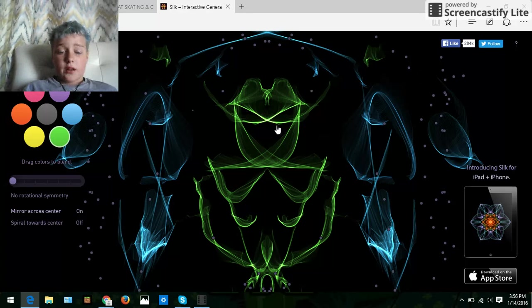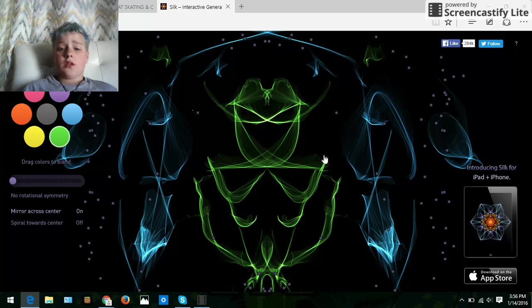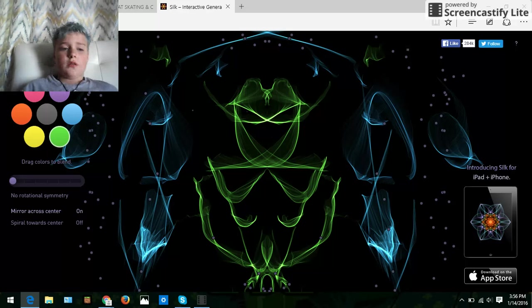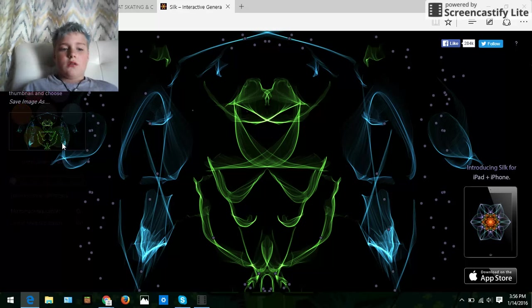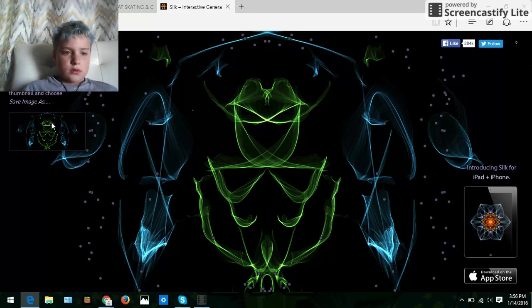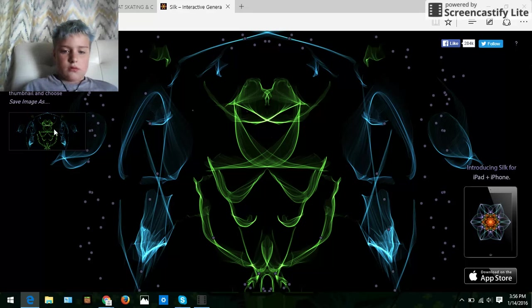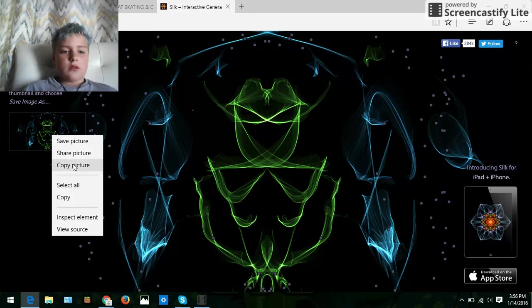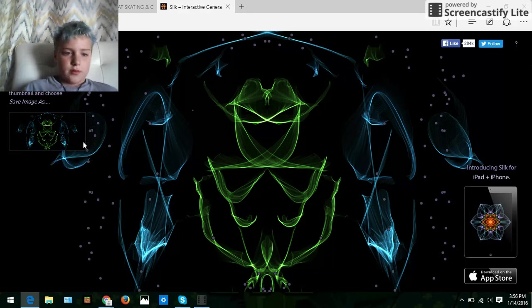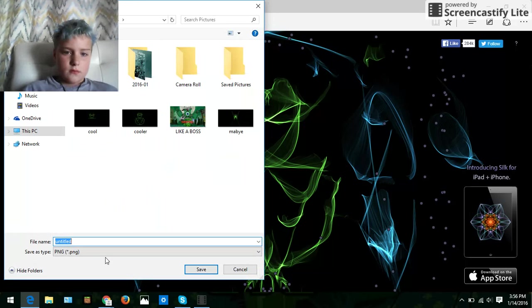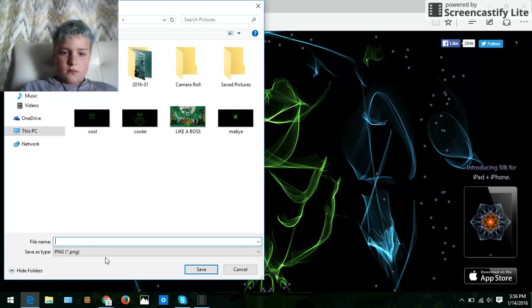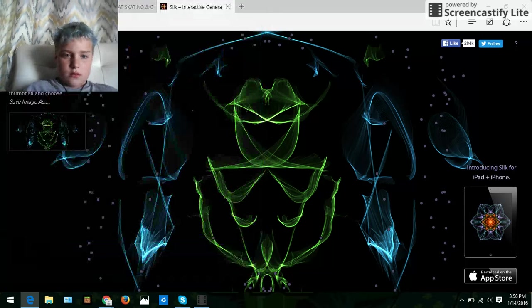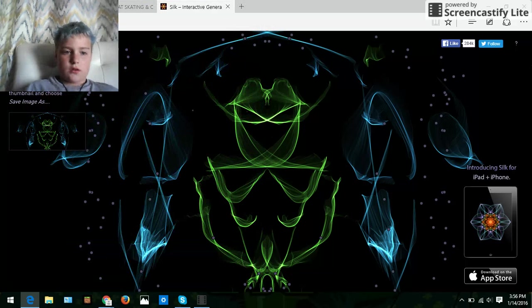So I created this in like five minutes. It's pretty cool. I'm gonna keep this. Right click, save picture, FG, yes.